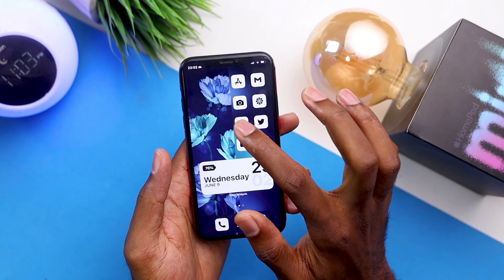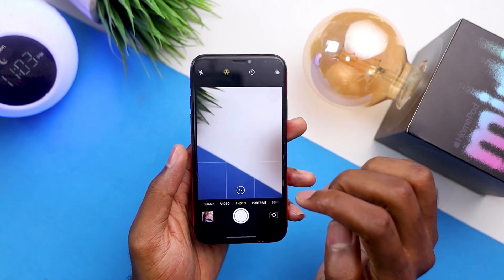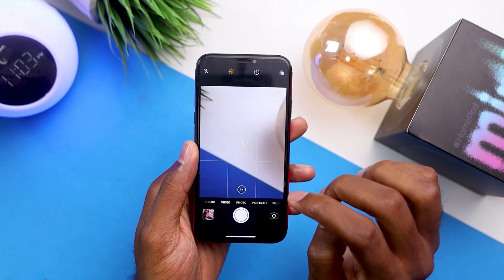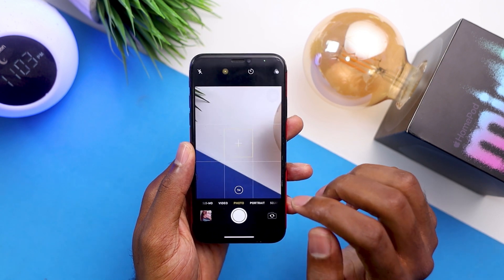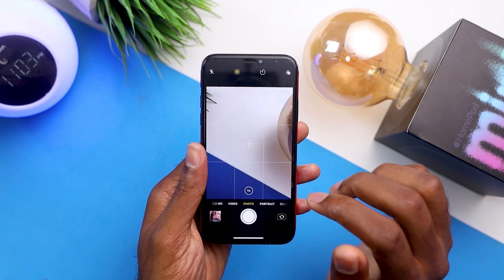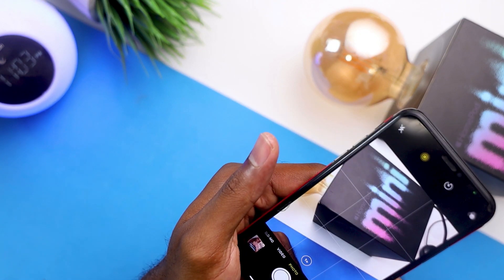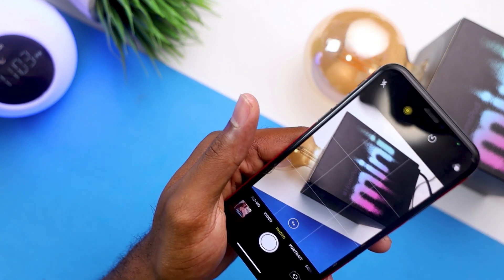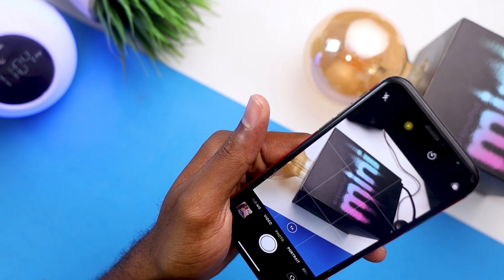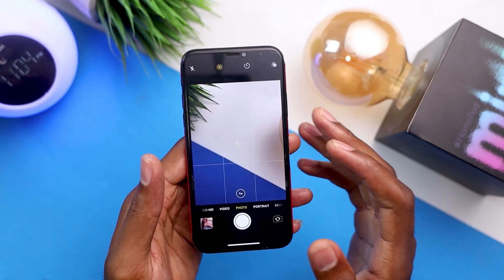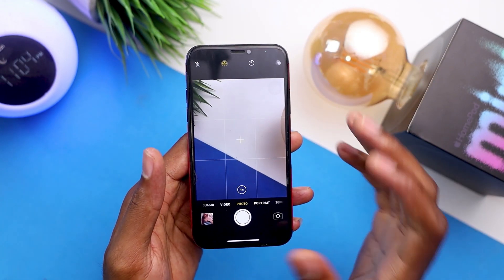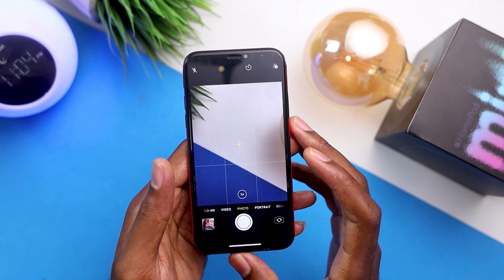Last but not least is the new Live Text feature. Unfortunately, this is not working on my iPhone X — it looks like this is going to be an iPhone 12 thing. So if you use an iPhone 12, you can get this feature, which is going to allow you to select text right from your camera and extract text from your pictures. It looks like I'm not going to have that on my iPhone X, which is really sad because I was really excited about that.